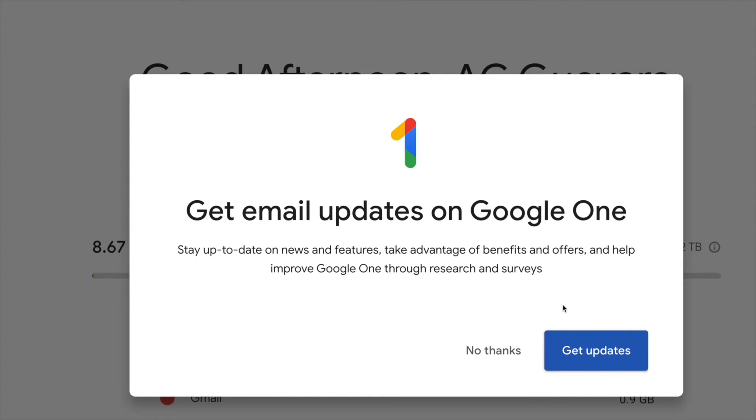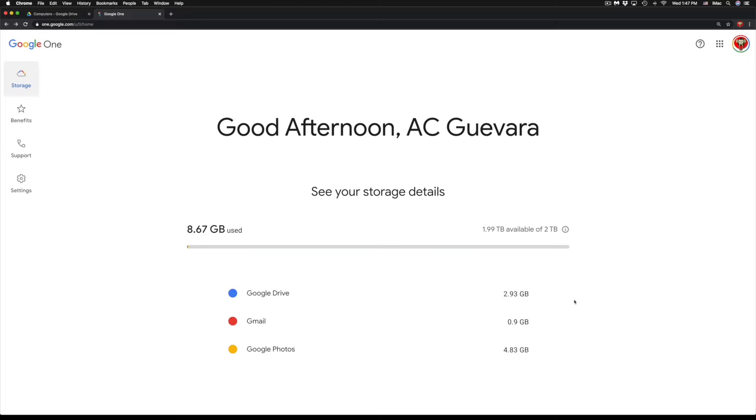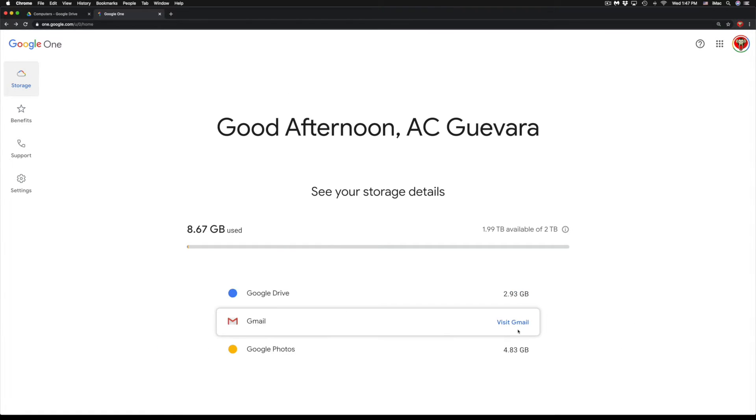Now this is kind of like signing up for spam mail, so it does depend on what you guys want. But I'm not a fan, so I'm just gonna go ahead and hit No Thanks. And right here I can see my storage and how much I have in each one of these.